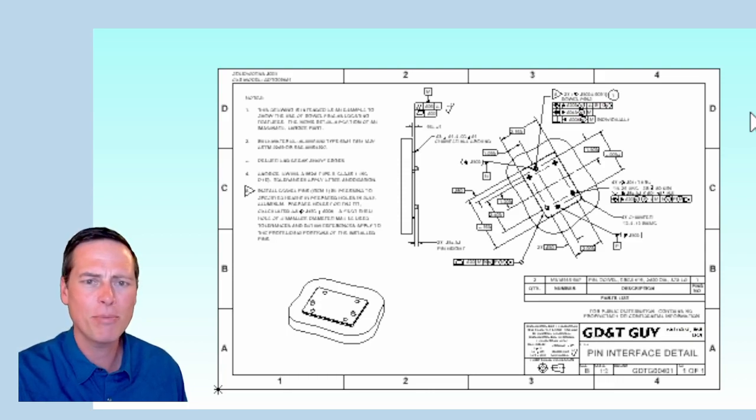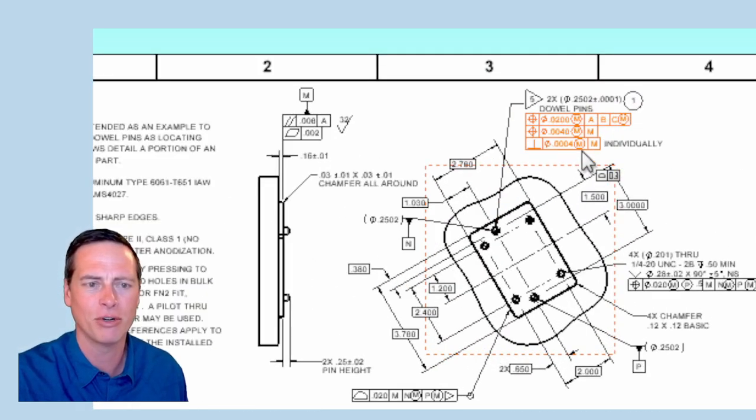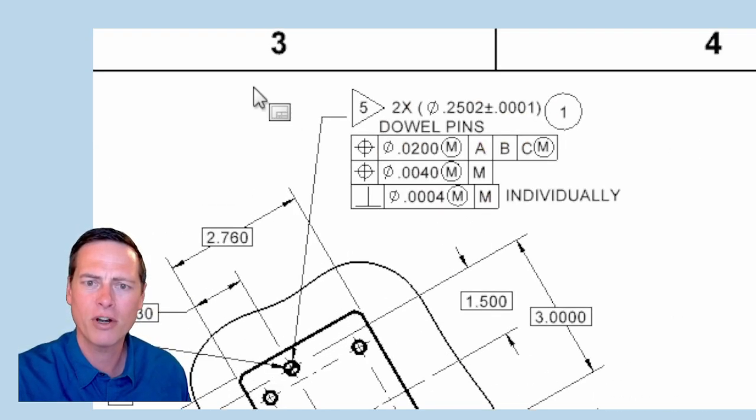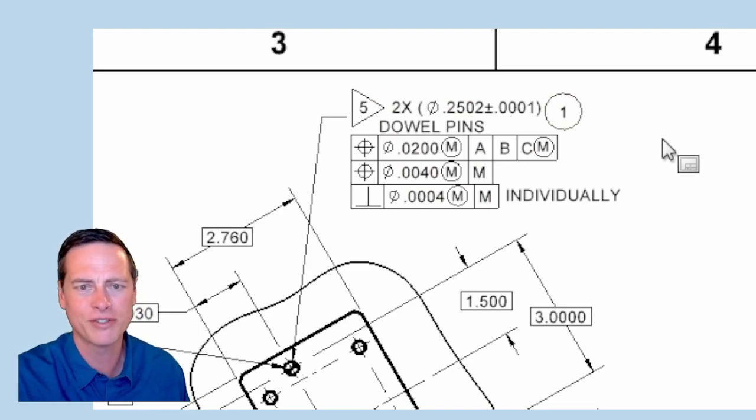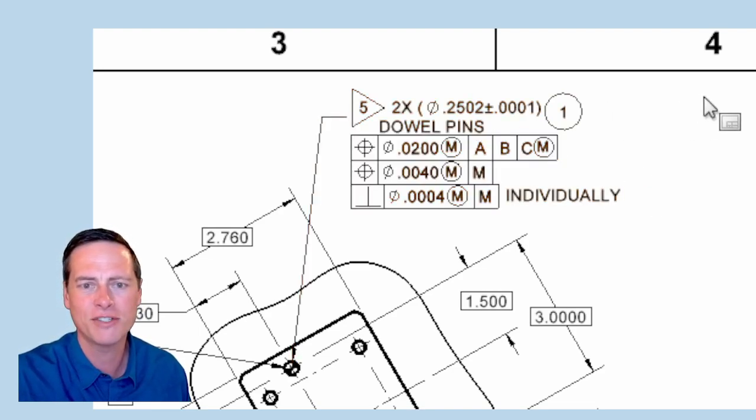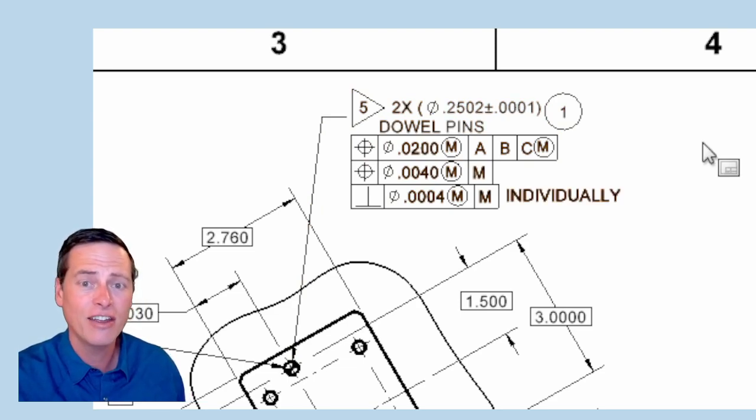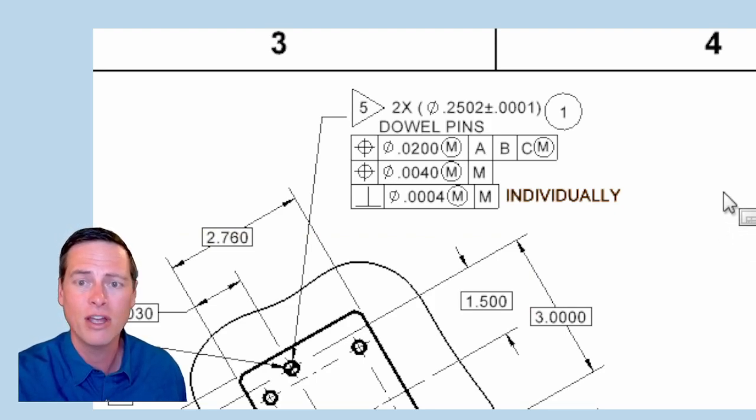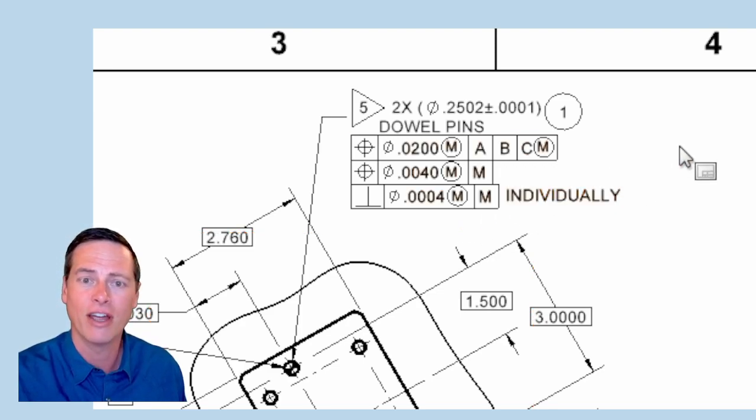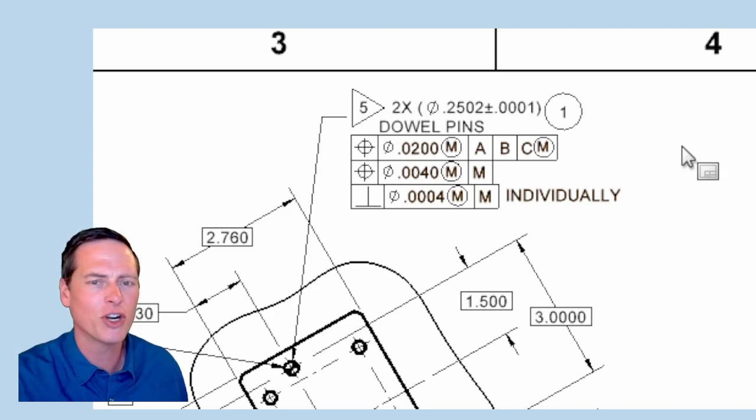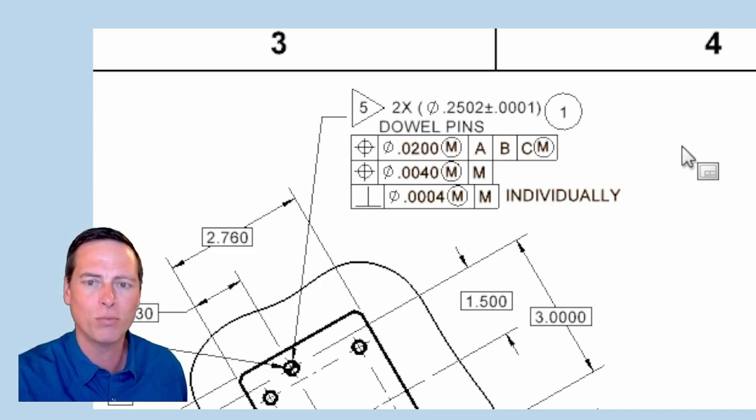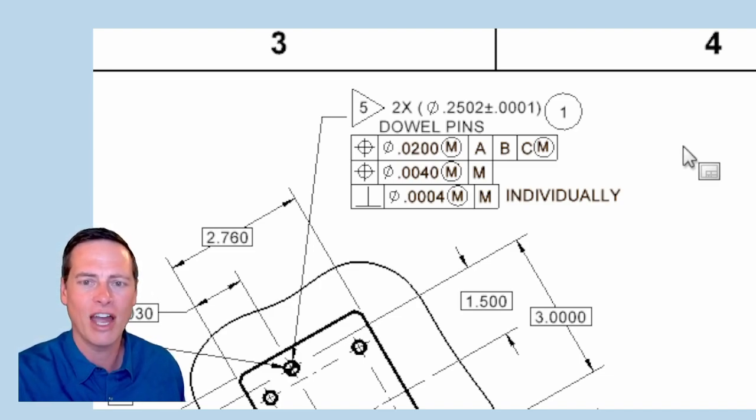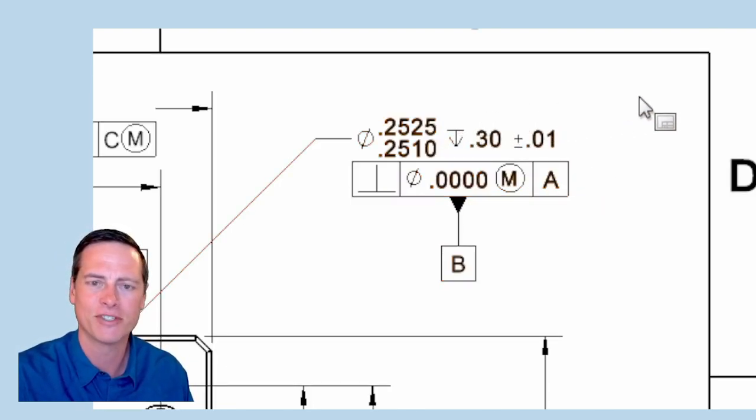But now let's skip ahead a minute to the drawing for the mating part in this assembly, GDTG 00401. This one has quarter inch MS16555 dowel pins with an MMC of 0.2503 in diameter. In addition to that, they have a four tenths perpendicularity to their primary datum. So we're going to have 0.2510 for the pin, 0.2510 for the hole. So worst case scenario, we still have three tenths of clearance.